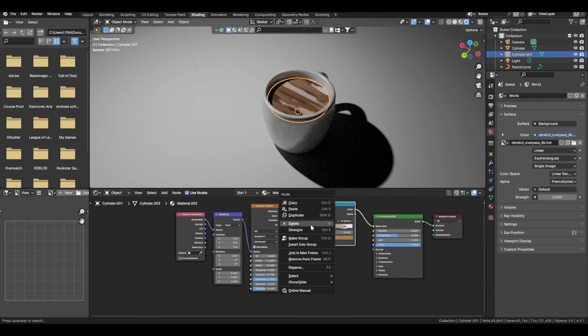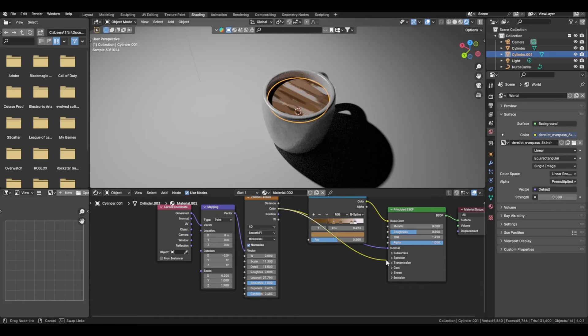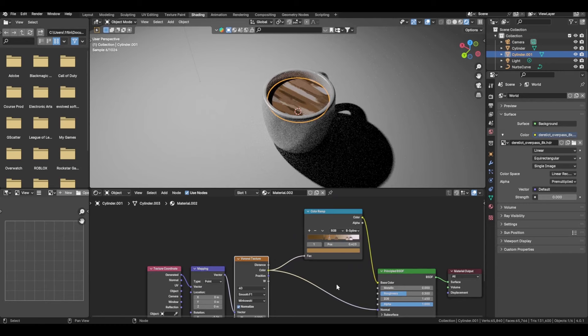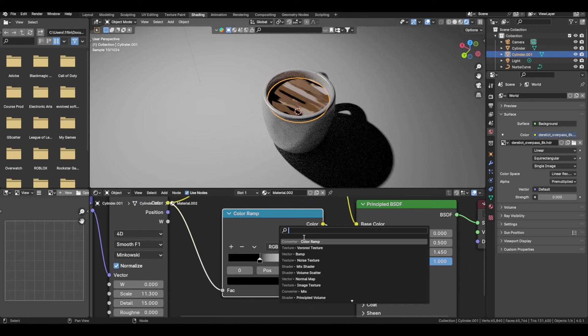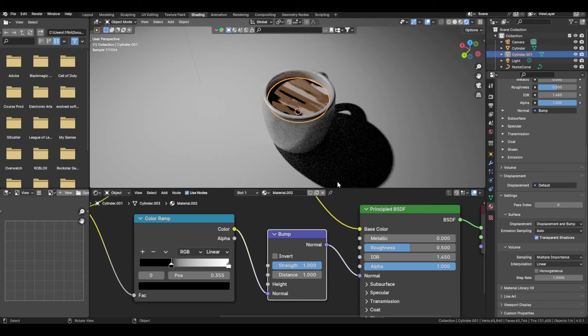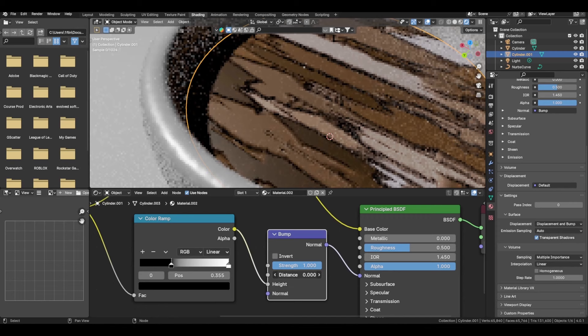Plug that into the normal for now. Before you plug it into the color ramp, note that the color ramp within here is what's actually affecting the values of the normal map. So in here, change the displacement setting to Displacement and Bump, then plug the normal into the height map.